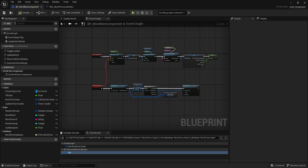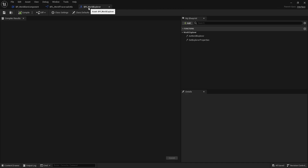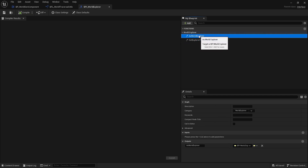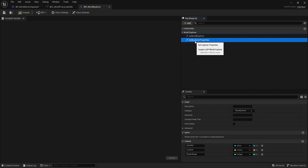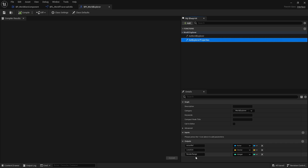Additionally, alongside the component we have an interface that goes on the character. This interface has the 'as' cast node and a 'Get Explorer Properties' function, which returns an actor reference and the current render range the character is using. When this is attached to the character, all that information becomes available.